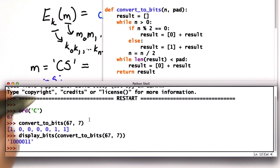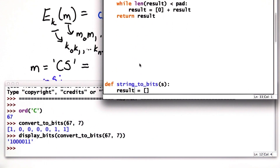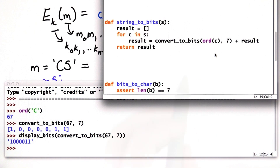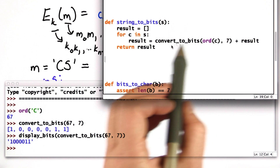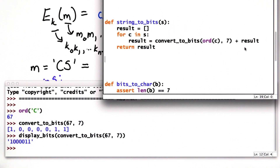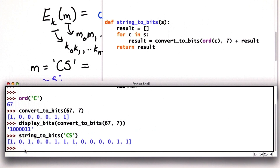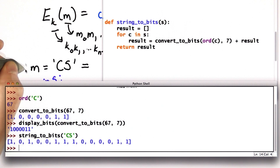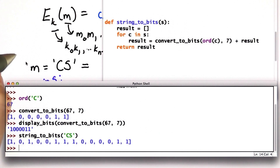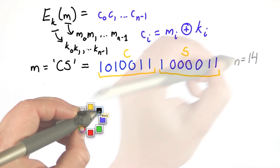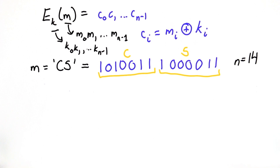Now we want to convert more than one character. To do that, we have a string_to_bits procedure that goes through all the characters in the string, converting each one to bits using convert_to_bits and concatenating those all together to the result. Now we can do string_to_bits for our two-letter string 'cs' and we get 14 bits as a result. If that's our message, then the value of m is those 14 bits.